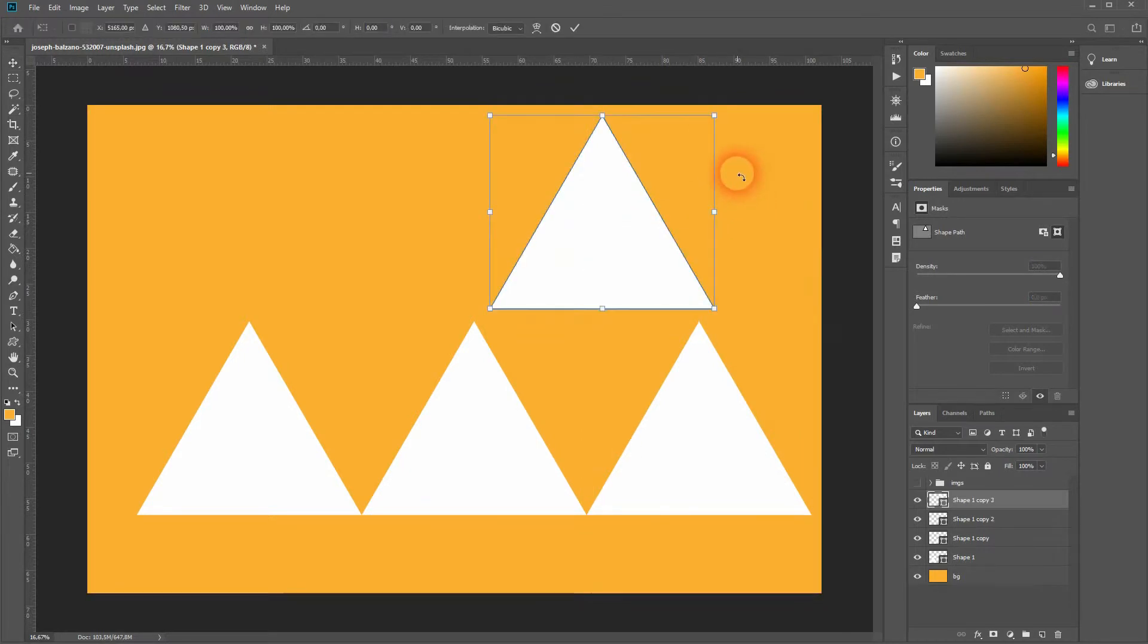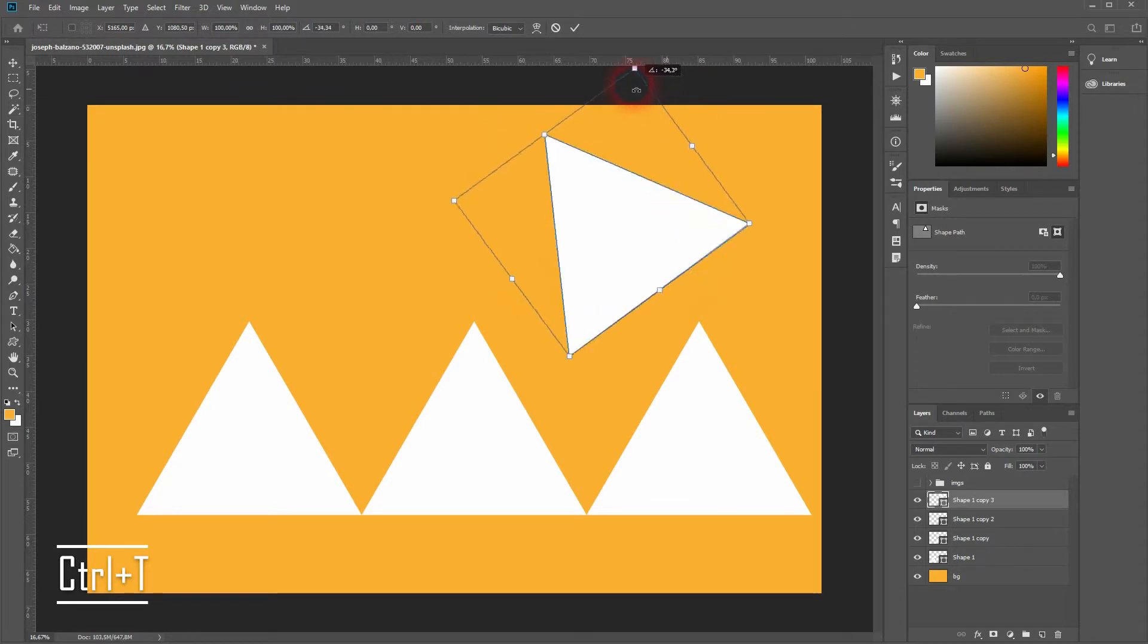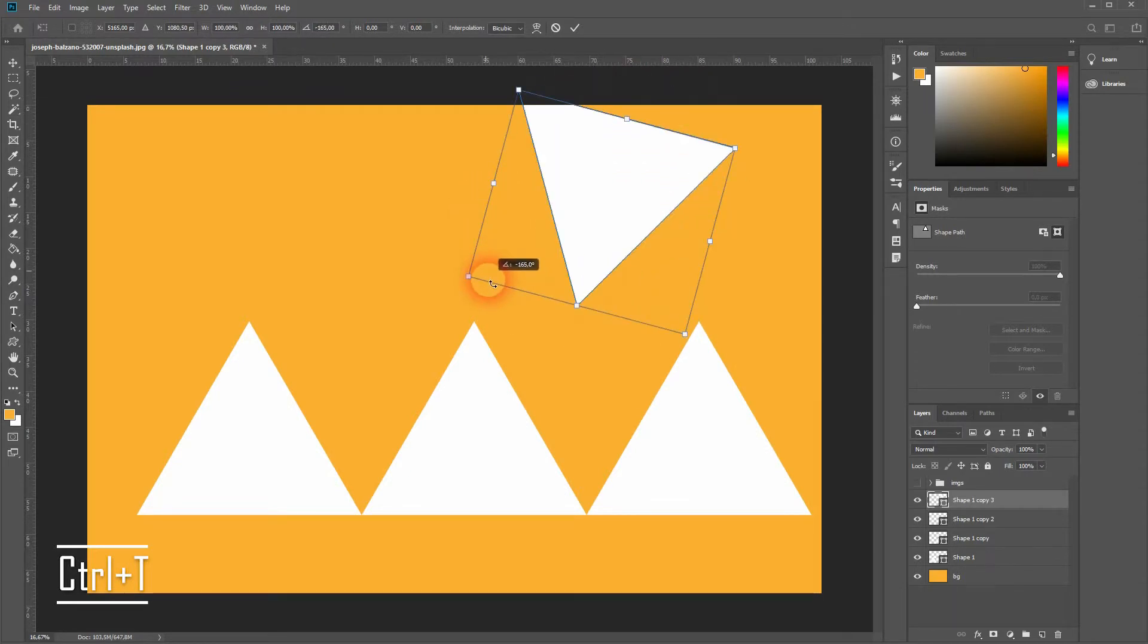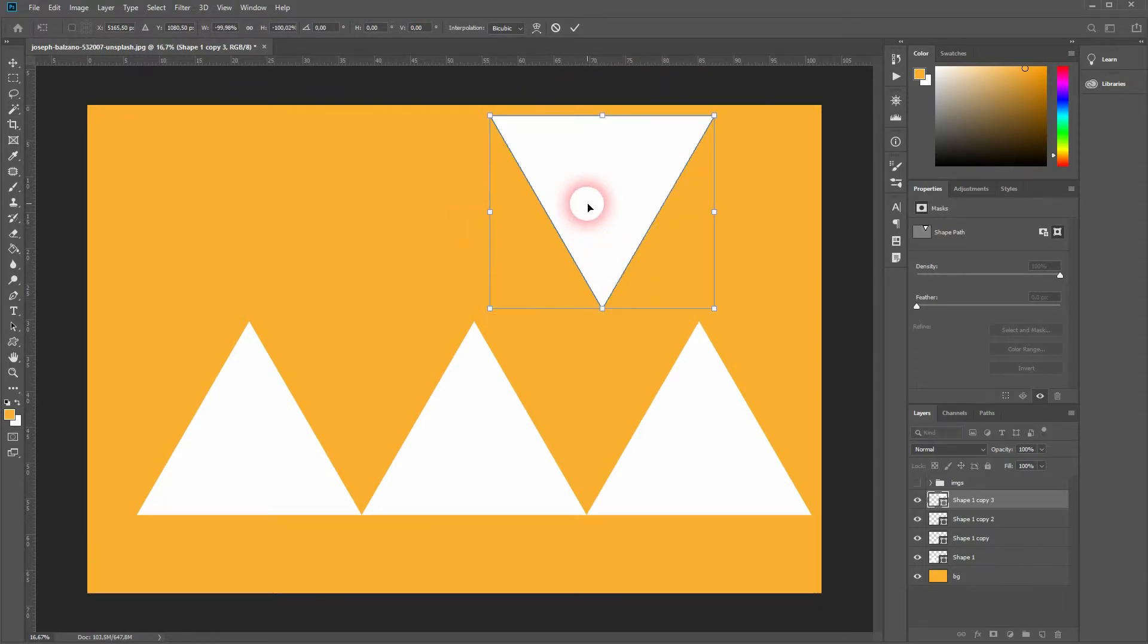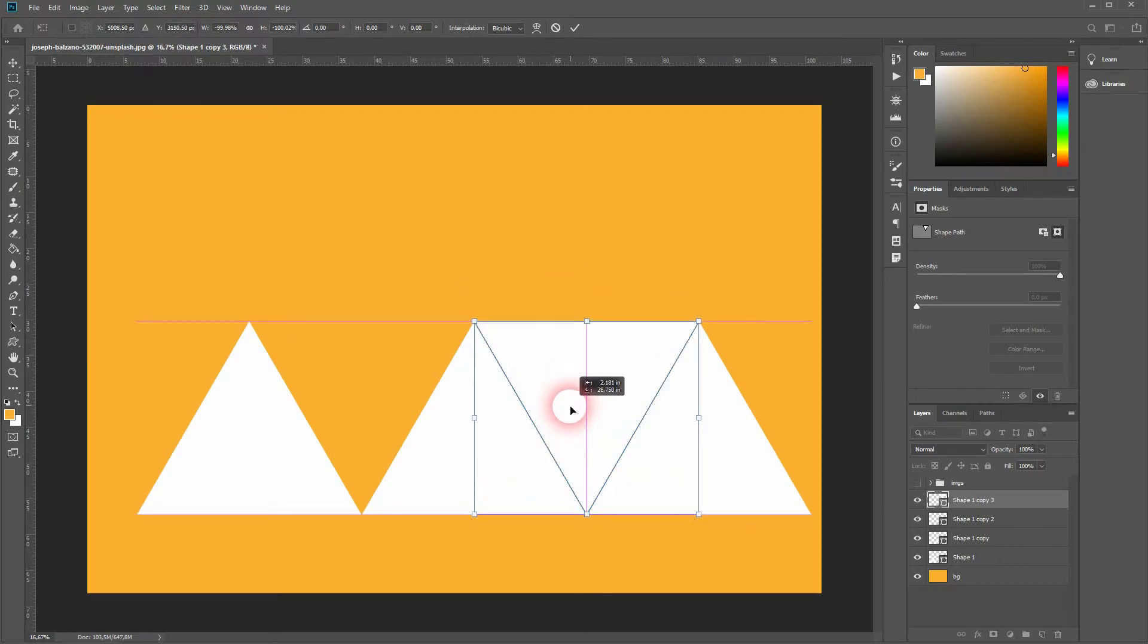Now we want to rotate our triangle. Just press Ctrl+T to transform it, and then hold Shift and rotate it. It will snap in 45, 90 degree steps. I'll create some more copies.